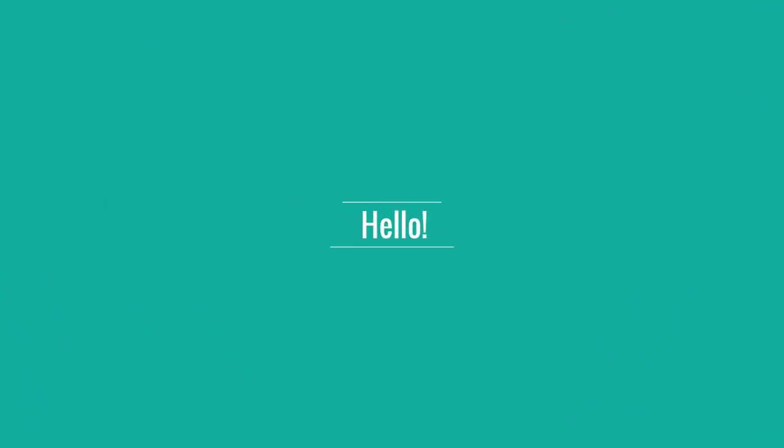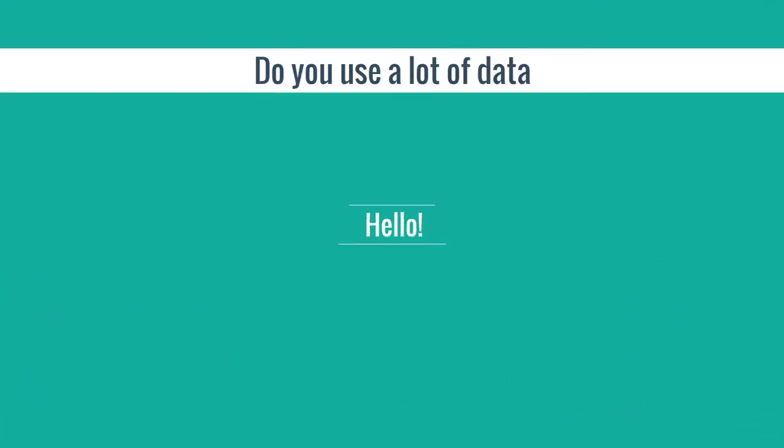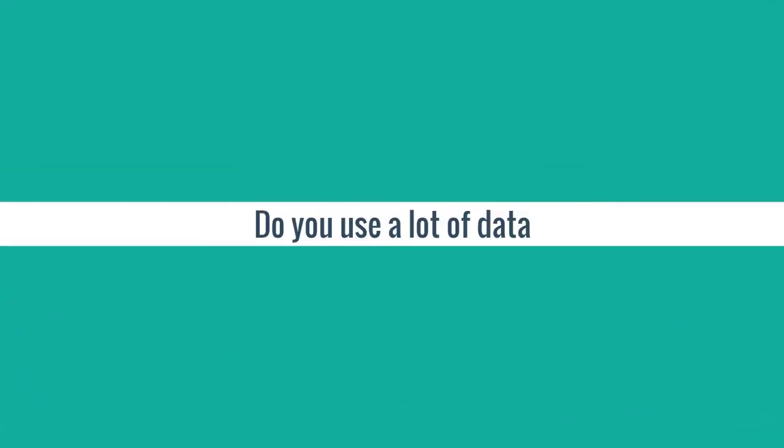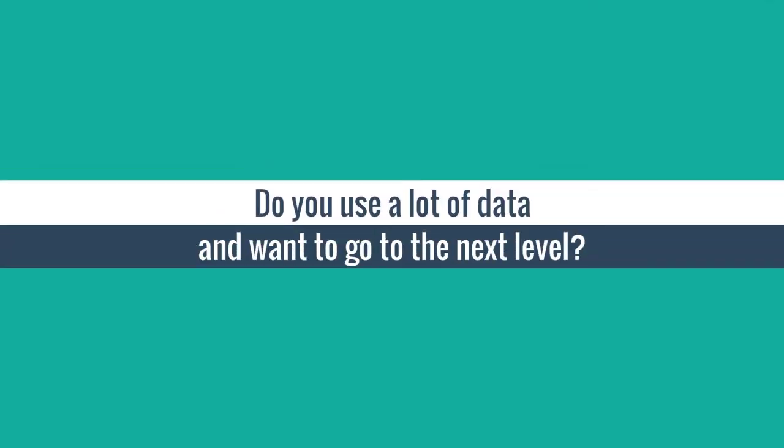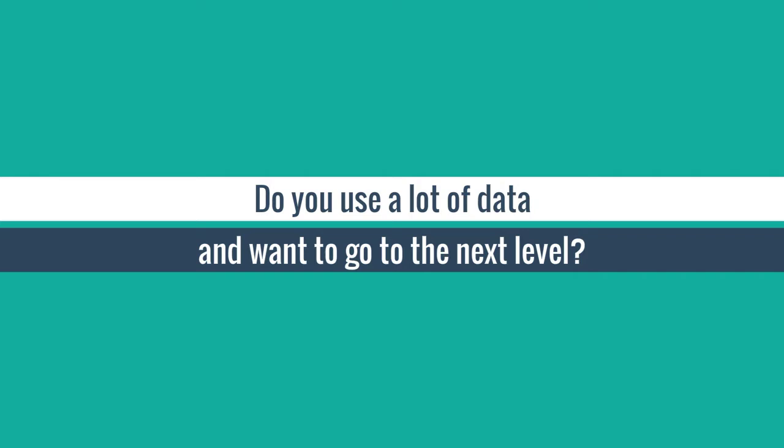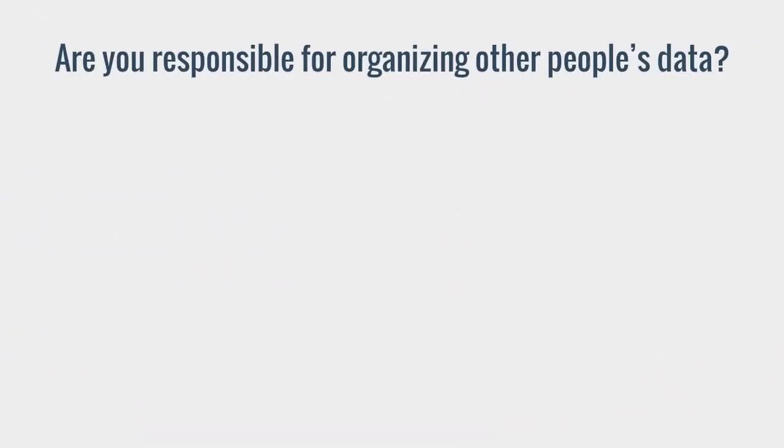Let me ask you a question. Do you use a lot of data in spreadsheets or Microsoft Access and want to go to the next level?